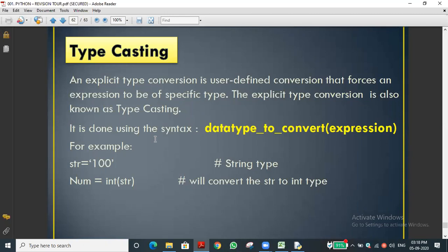Implicit type conversion means the program itself automatically converts the data type — the interpreter will change the data type automatically. Explicit means we the user are forcing and changing into another data type.